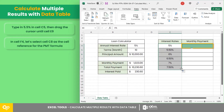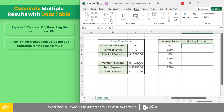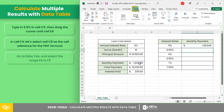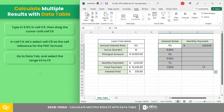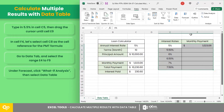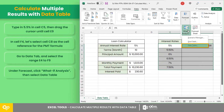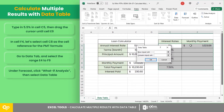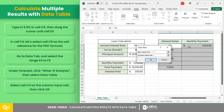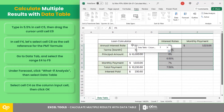While in cell F4, let's select cell C8 as the cell reference for the PMT formula. Now to get the corresponding values for each interest rate, go to the Data tab and select the range E4 to F9. Then, under Forecast, click What-If Analysis, then select Data Table.